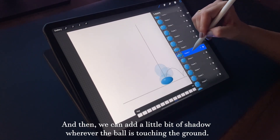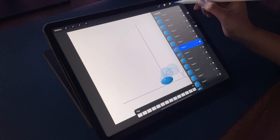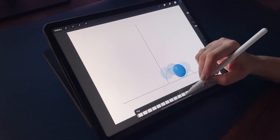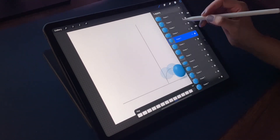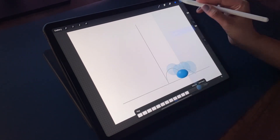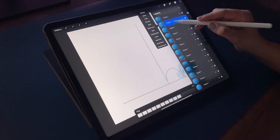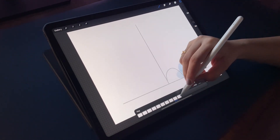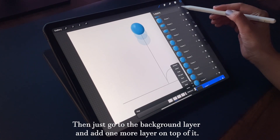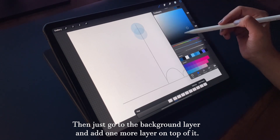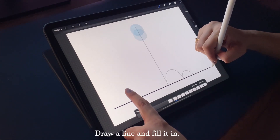We can add a little bit of shadow wherever the ball is touching the ground. Then go to the background layer and add one more layer on top of it. Draw a line and fill it in.